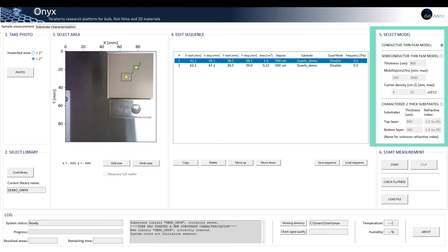Section five: select model. Once we have chosen the inspection parameters, the user must select the applied model, depending on the samples he or she wants to inspect. Three options are available.